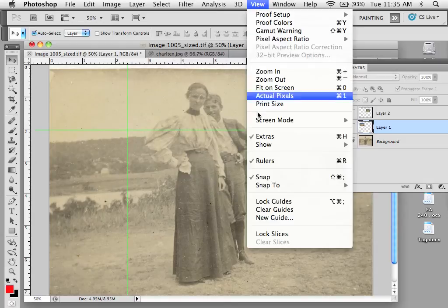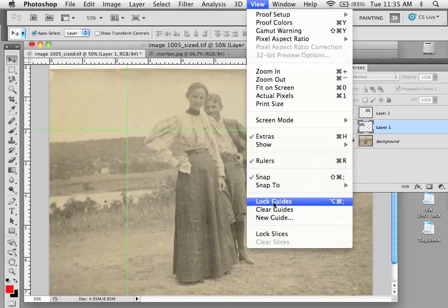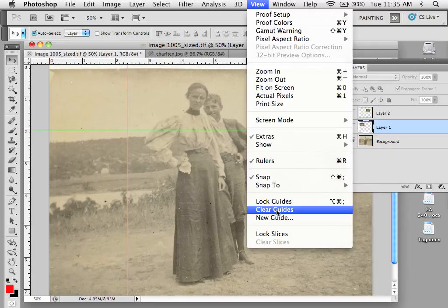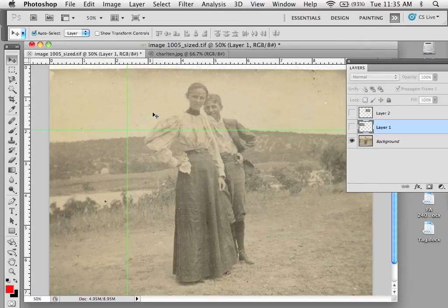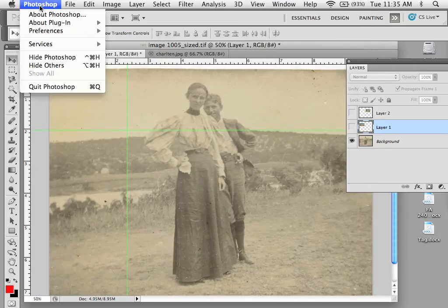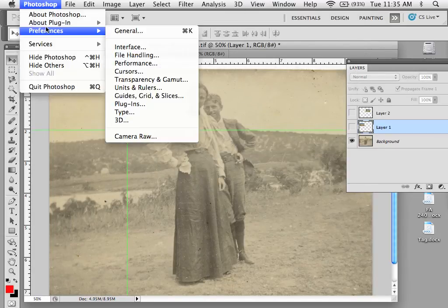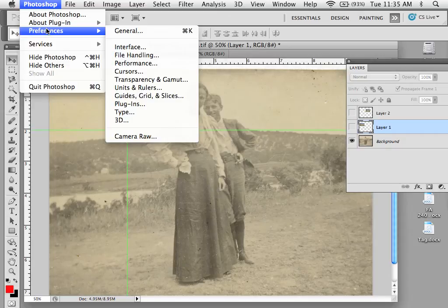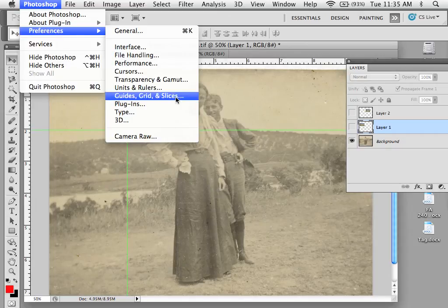Under the View menu, you can also lock guides and clear guides. You can change the way the guides look by going to Photoshop Preferences (Command K) and selecting Guides, Grids, and Slices.